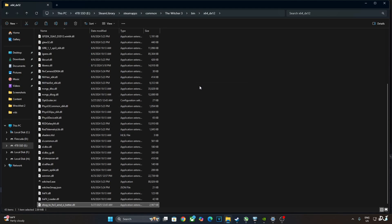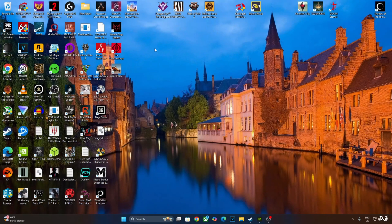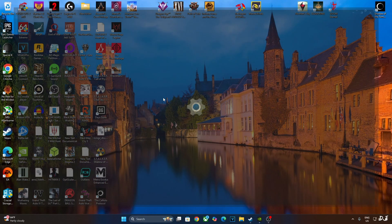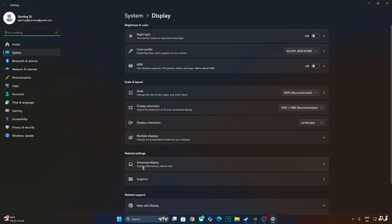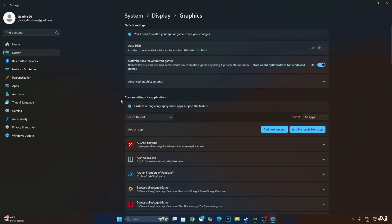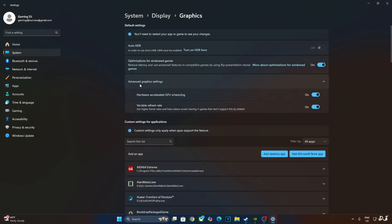Now you need to make sure that Hardware Accelerated GPU Scheduling setting is enabled on your PC. Right-click anywhere on the desktop, click on Display Settings, click on Graphics, click on Advanced Graphics Settings. Check this setting, Hardware Accelerated GPU Scheduling. If your monitor supports VRR, enable the setting as well.